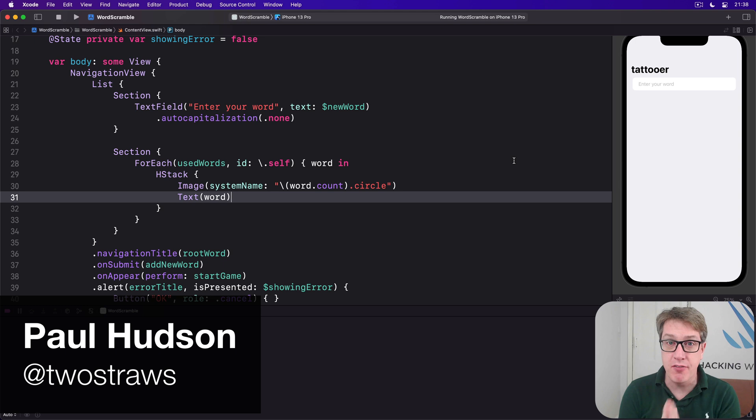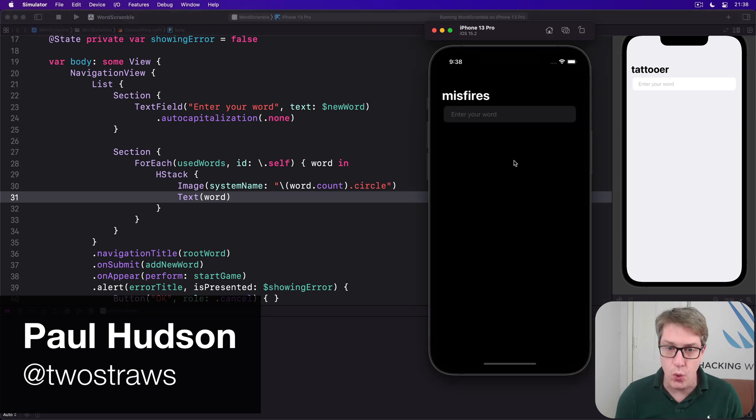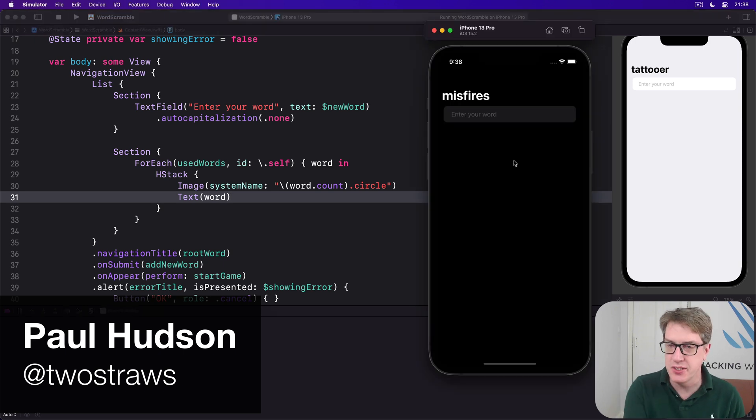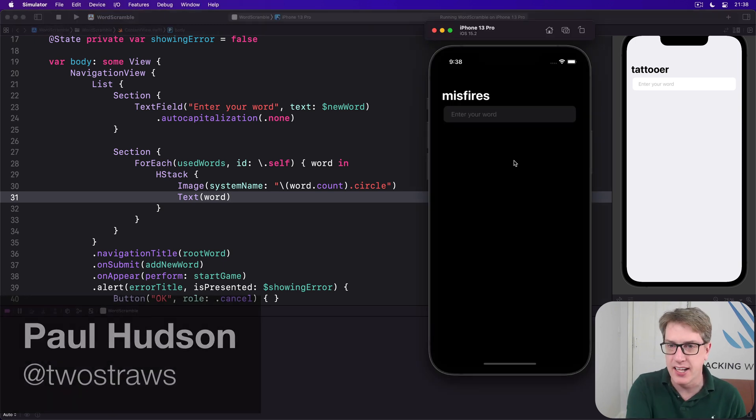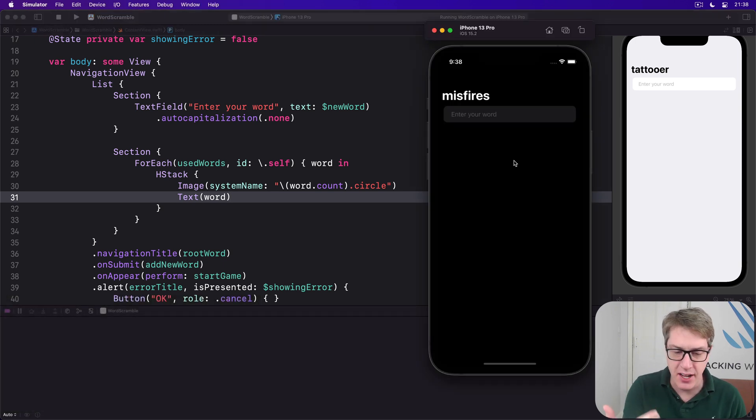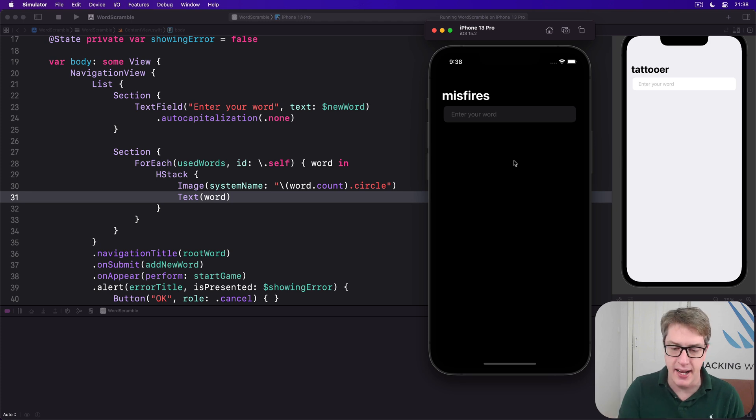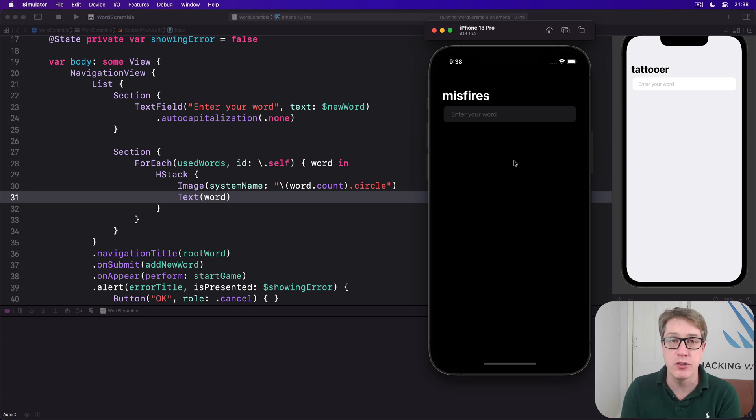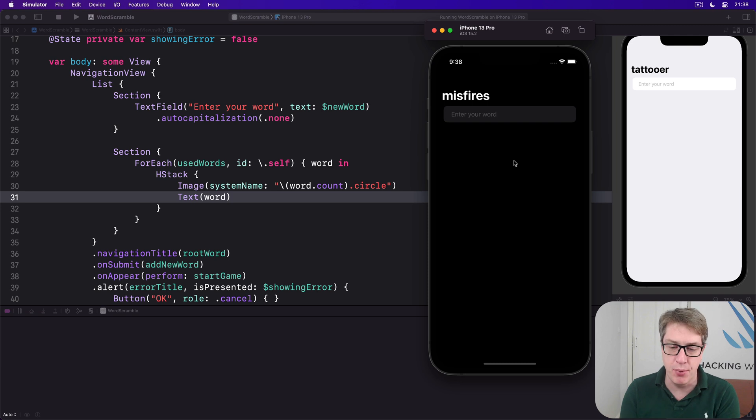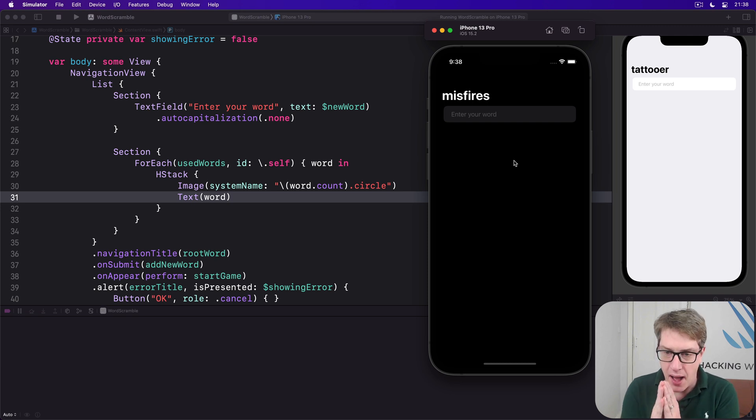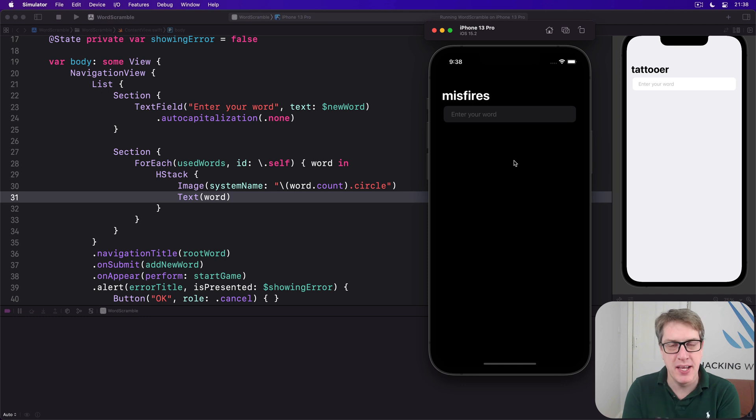In Project 5, we built Word Scramble, which asks users to look at an eight-letter word and create new words from those letters. This mostly works great with voiceover out of the box. However, that doesn't mean we can't make it better.